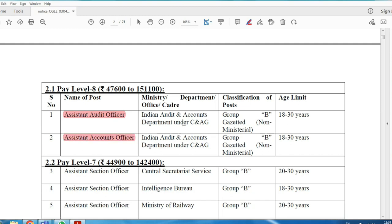For these two posts under the Indian Audit and Accounts Department — which is Group B — the age limit is 18 to 30. There is also age relaxation available. The pay scale is Level 8, with salary ranging from ₹47,600 to ₹1,51,100.